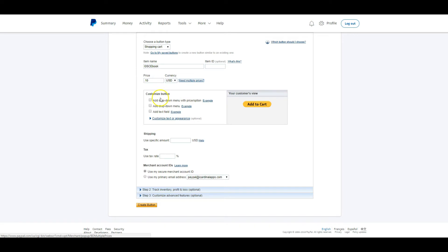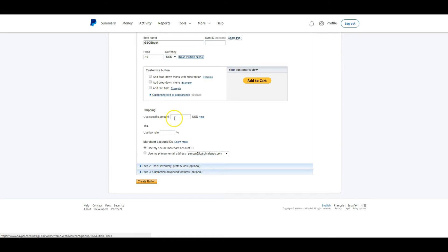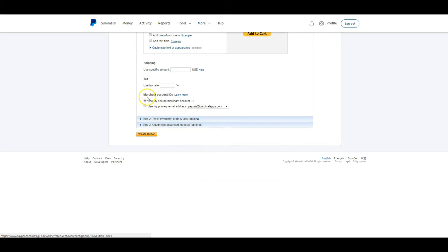We can customize the button by adding a drop-down menu — for example, if an item comes in different colors. You can add a drop-down item, a text field, and all kinds of things to personalize these buttons. You can even customize the appearance, but we're just going with the default. It asks for a shipping amount — we'll leave that blank — and a tax amount — we'll leave that blank too. Then it asks for a merchant account ID; we're going to use the secure merchant account ID.